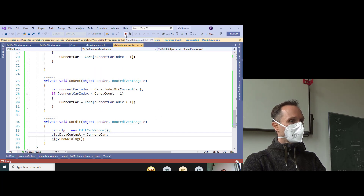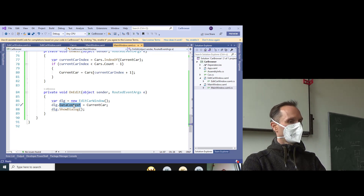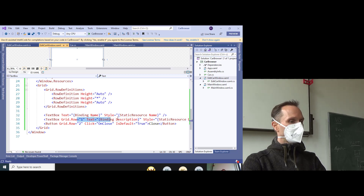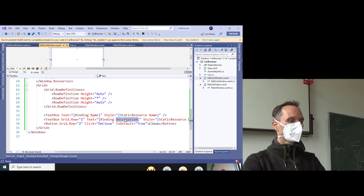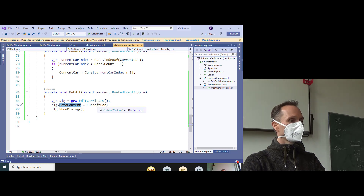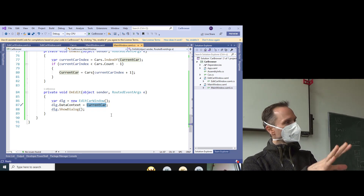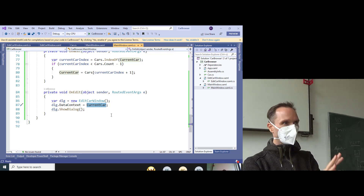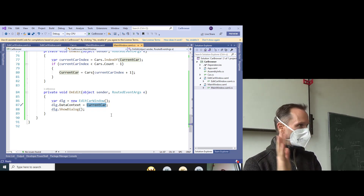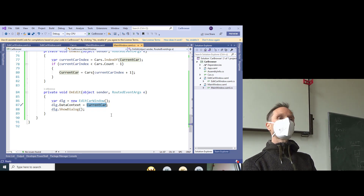What you need to understand: the DataContext set here makes sure that the bindings in EditCarWindow are resolved relative to it. The DataContext is the current car, and therefore we are editing the current car. There are some bugs in this application and we could structure it better, but right now we want to focus on the data binding scenarios.